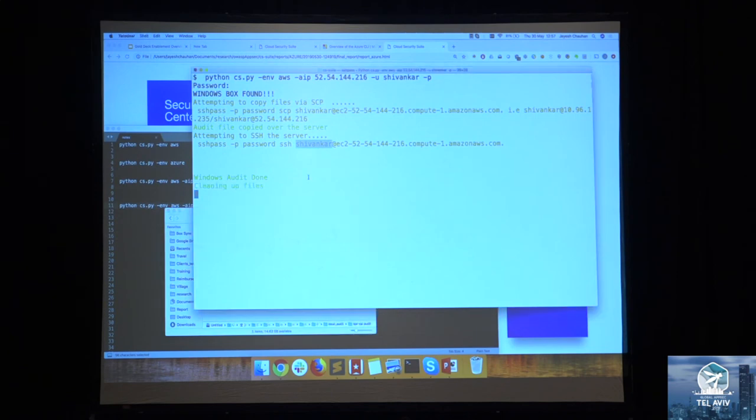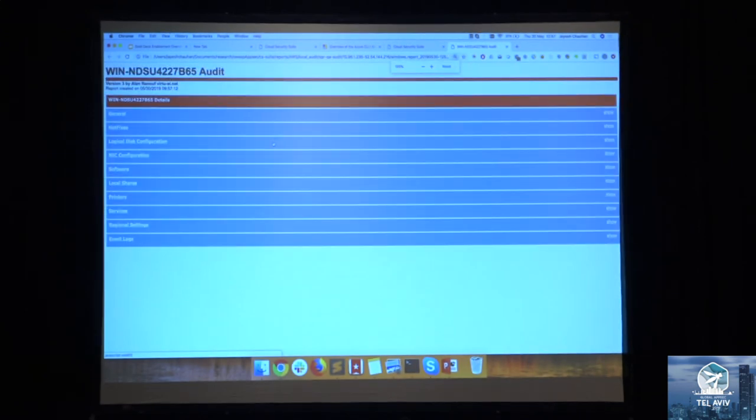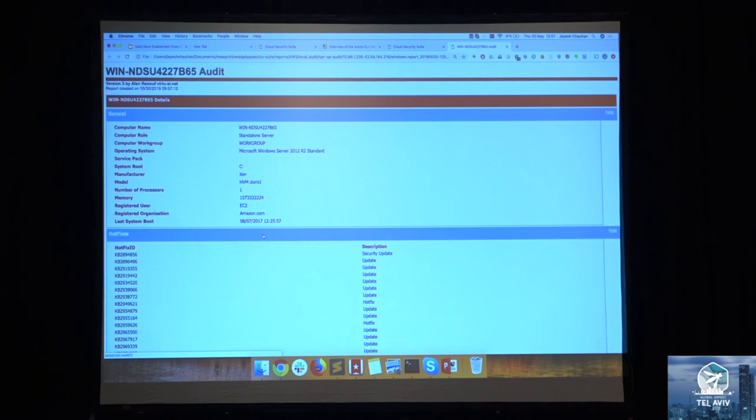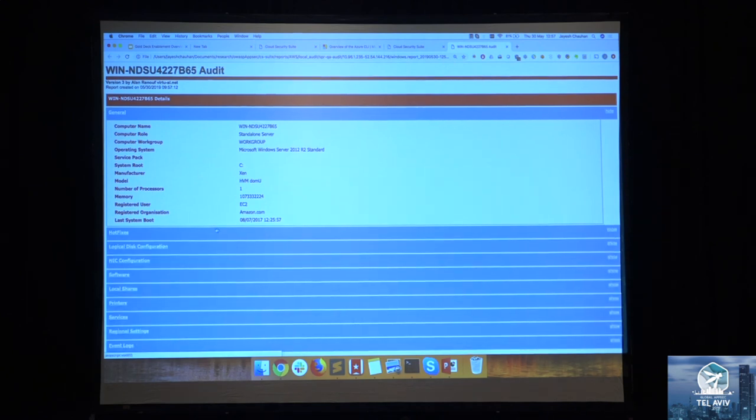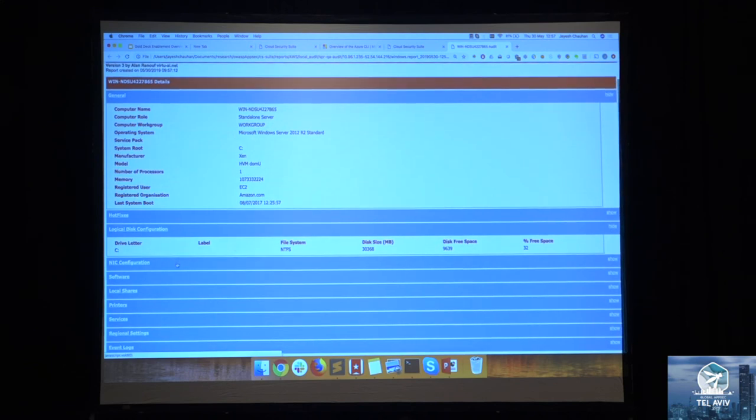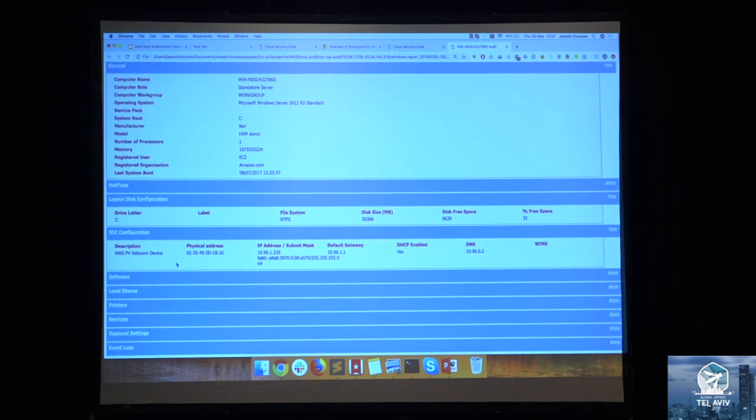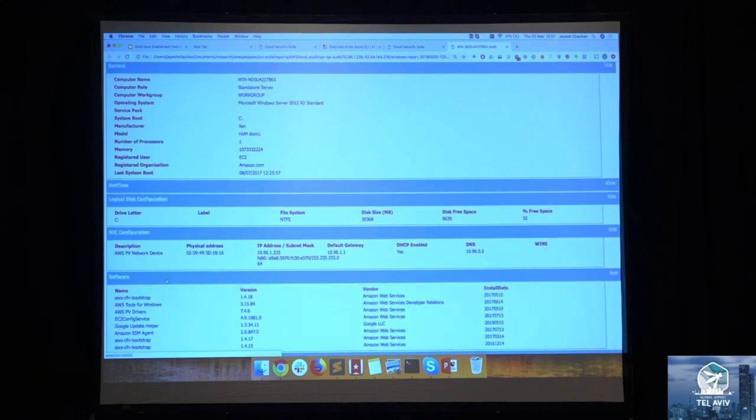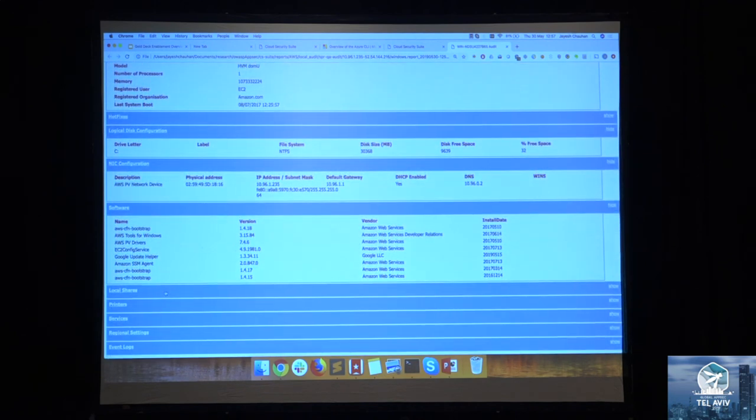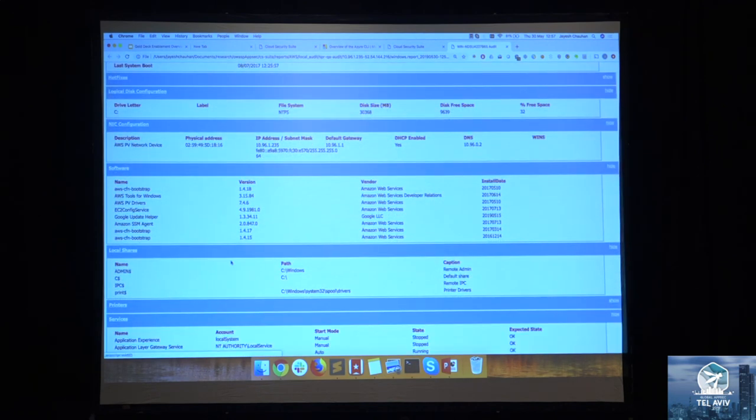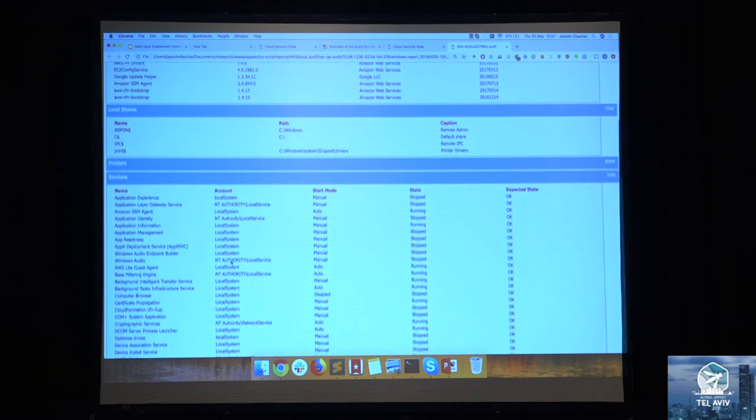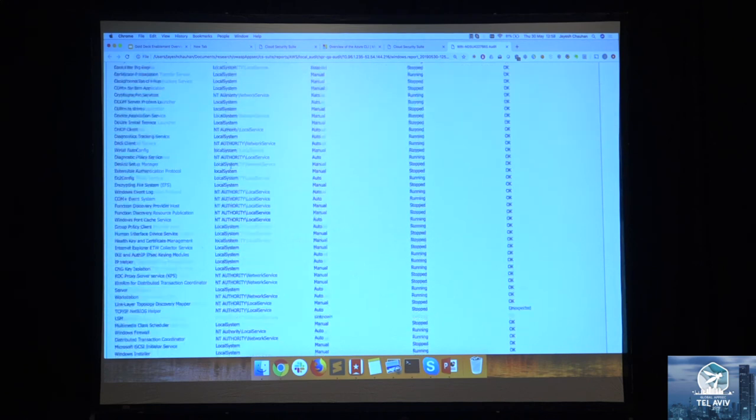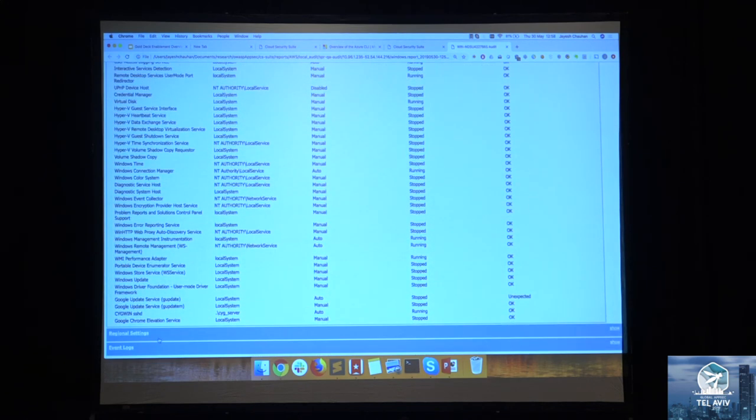So this is what the report looks like. You have general information about your system. You have hot fixes that are there on that machine or not. Your local disk configuration, and NIC configuration is something nice. I would like to know which network cards are attached to my machine because we are running these on important machines, the machines which are going to be there, but I have to make sure the audit is done. Software, local shares, services which are running - this is something which is neat, that you have all the services which are running with what privileges. And that's it.